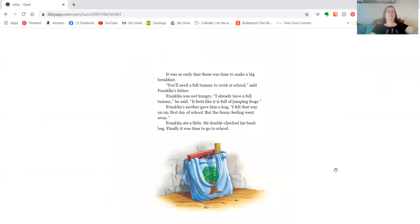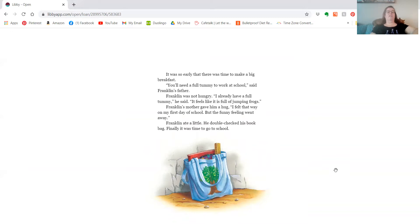It was so early that there was time to make a big breakfast. You'll need a full tummy to work at school, said Franklin's father. Franklin was not hungry. I already have a full tummy, he said. It feels like it's full of jumping frogs.